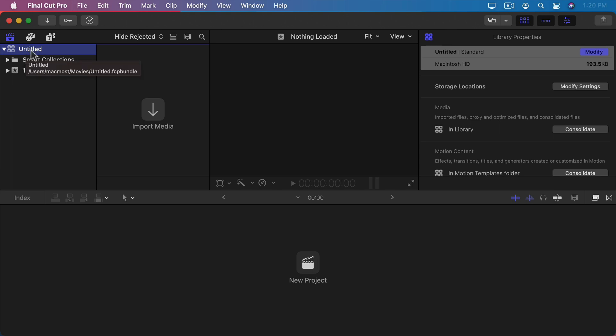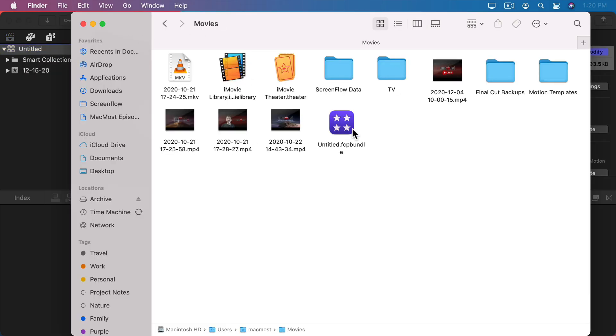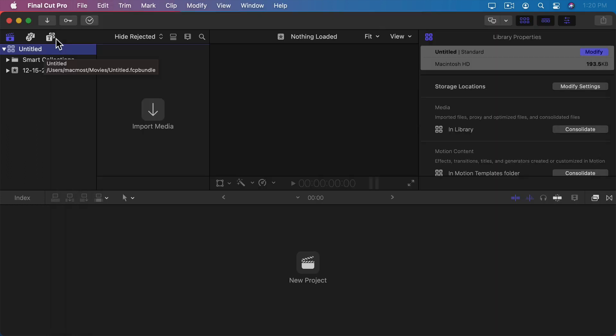A library is the primary file created by Final Cut Pro. It's usually stored in your Home folder in the Movies folder. If we look in our Home folder and in Movies, we can see it's right here.